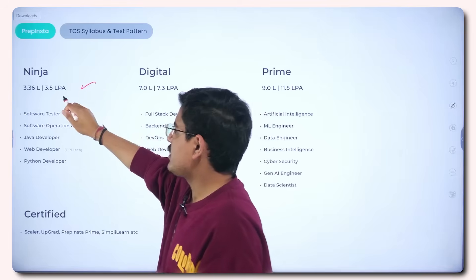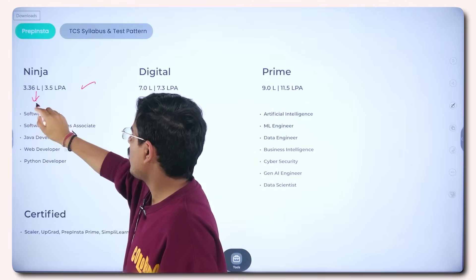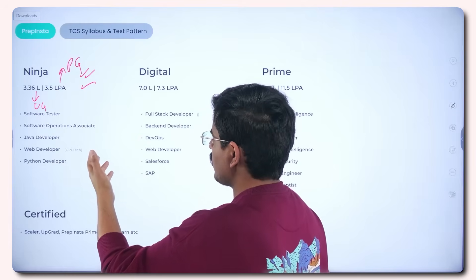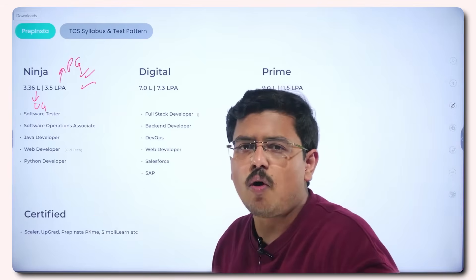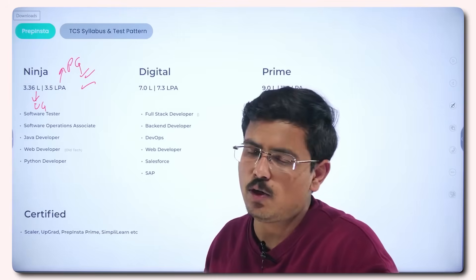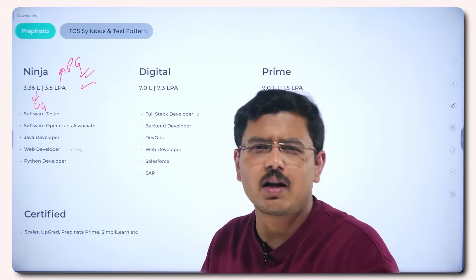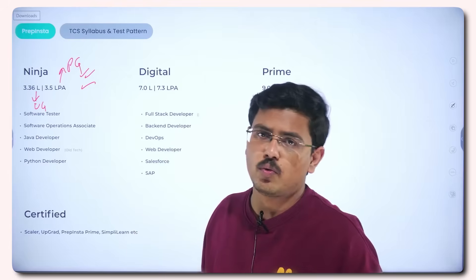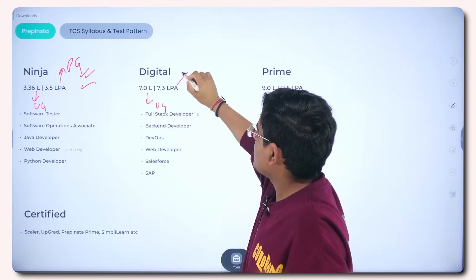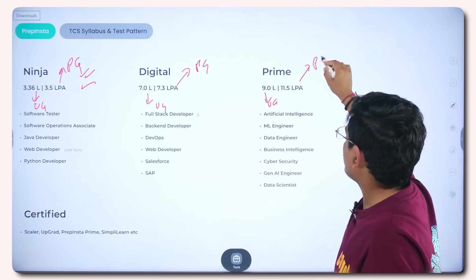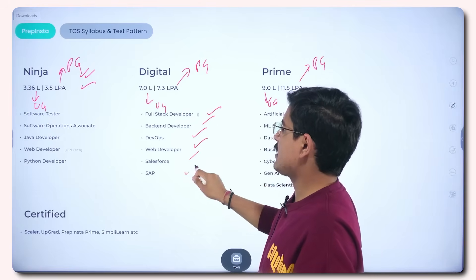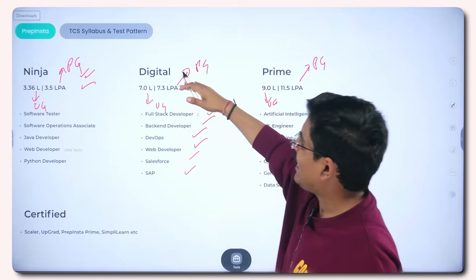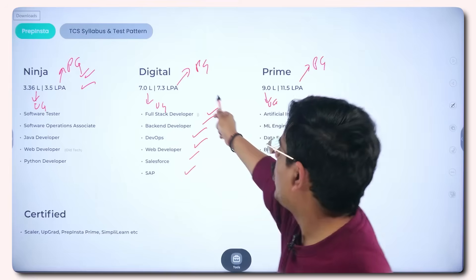There are three profiles. Ninja offers 3.36 LPA for undergraduates, with domains like Software Tester, Software Operations Associate, Java Developer, Web Developer, and Python Developer — generally older technology stacks and legacy projects. Digital and Prime are among the finest profiles TCS offers through NQT. Digital offers 9 LPA for undergraduates and 11.5 LPA for post-graduates, with domains including Full Stack Developer, Backend Developer, DevOps, Web Developer, Salesforce, and SAP.